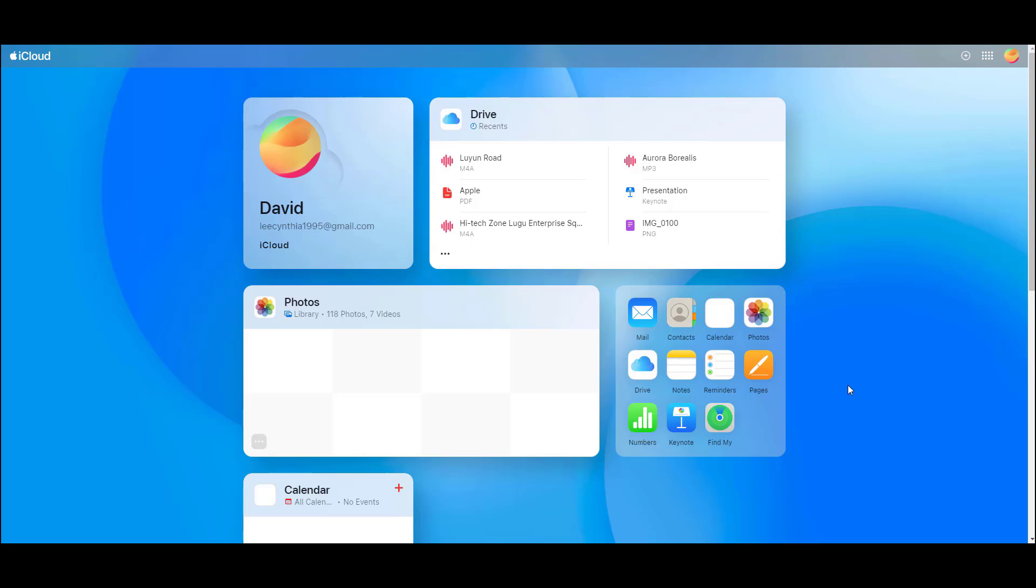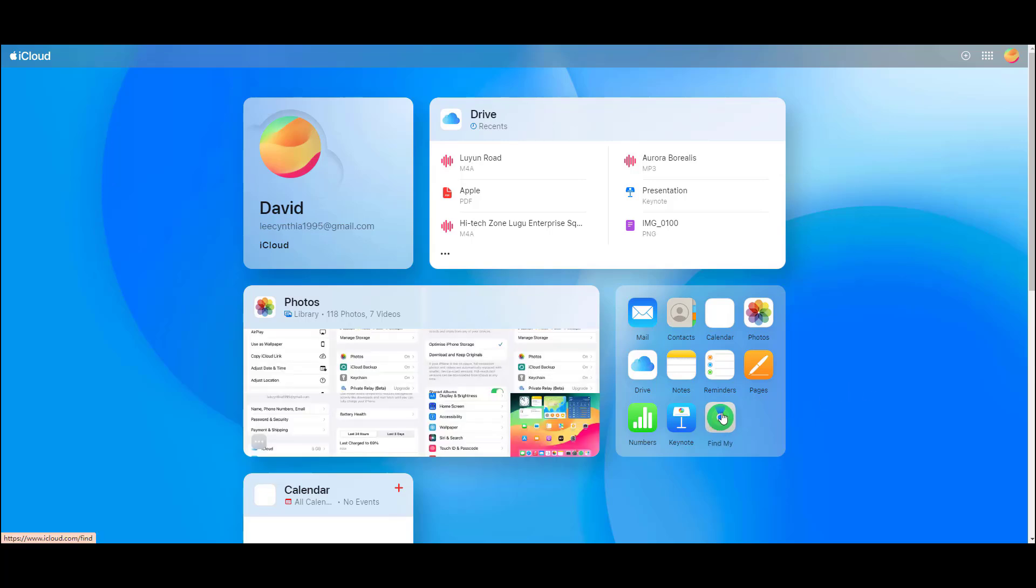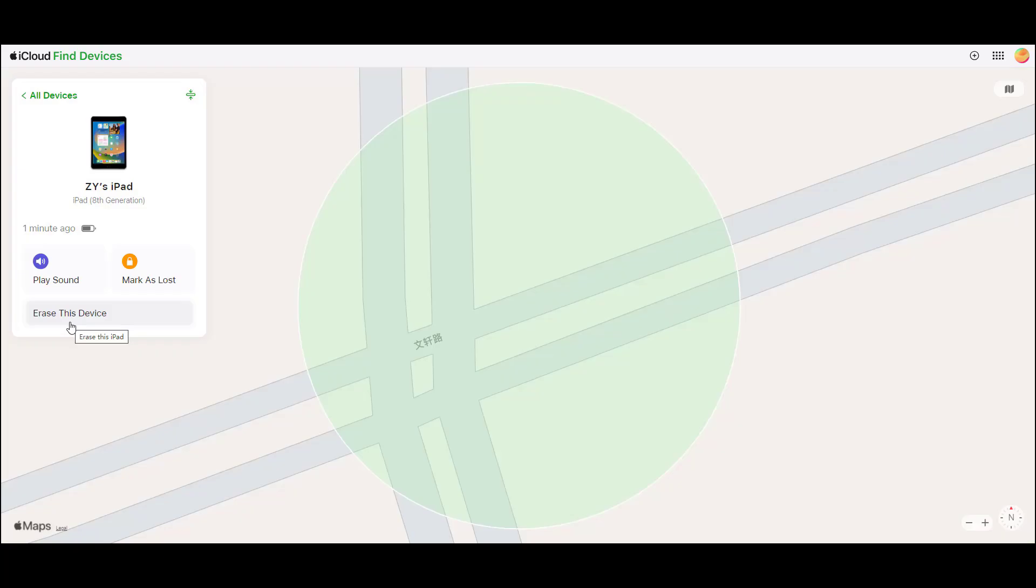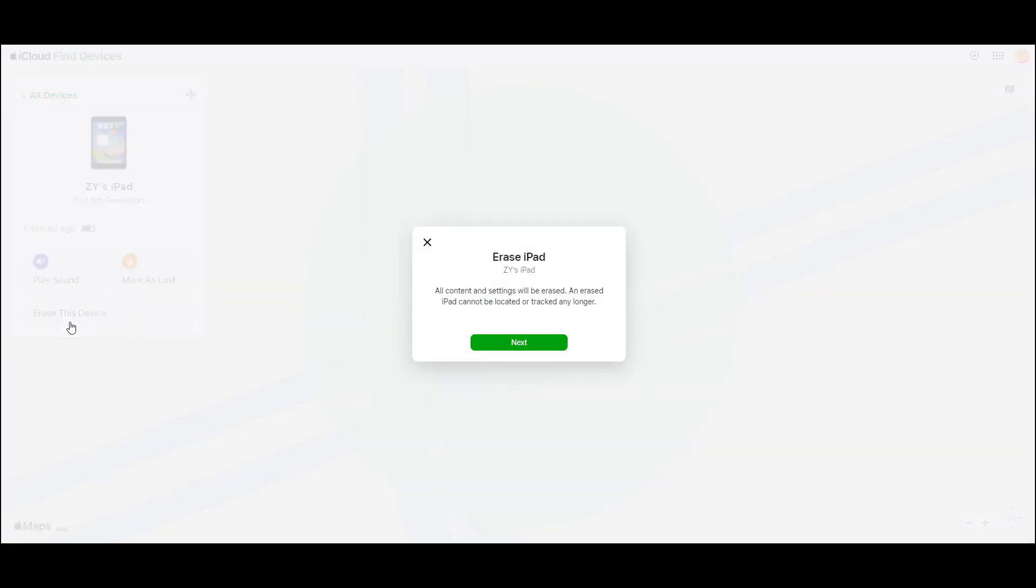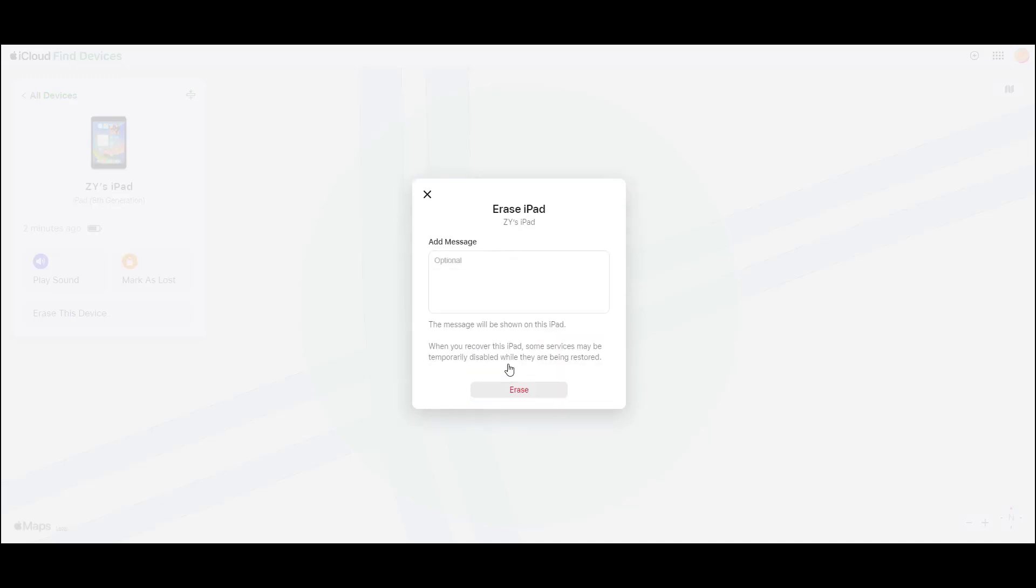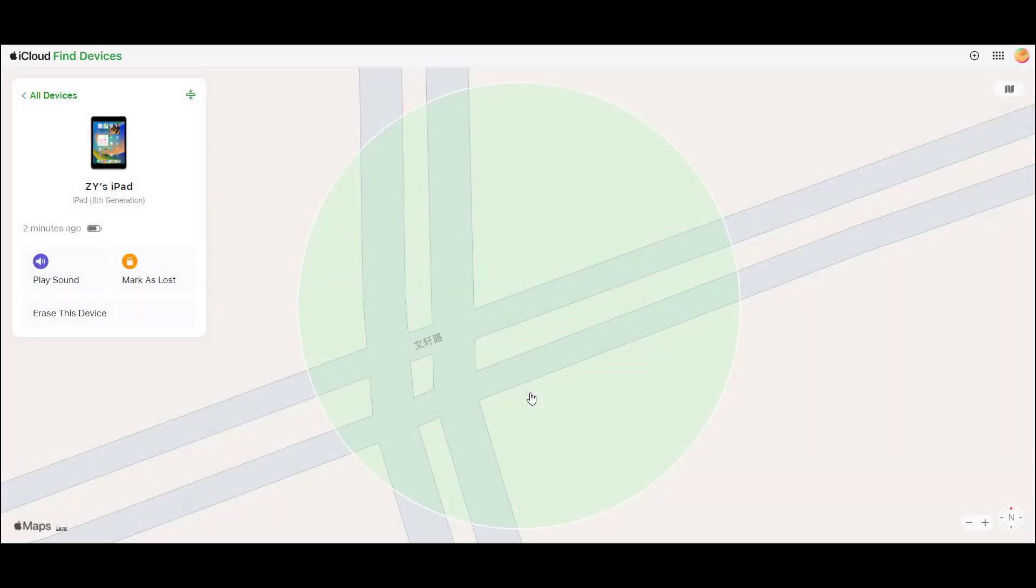Visit iCloud.com on your computer or other mobile device. Sign in with the Apple ID you used on your locked iPad. Select Find iPhone and select your iPad. Select erase iPad and click erase iPad again to confirm. After the data wipe is complete, set up your iPad as a new one.